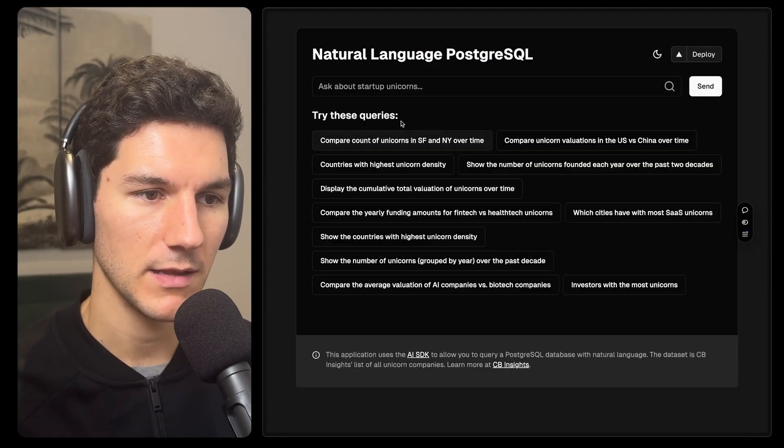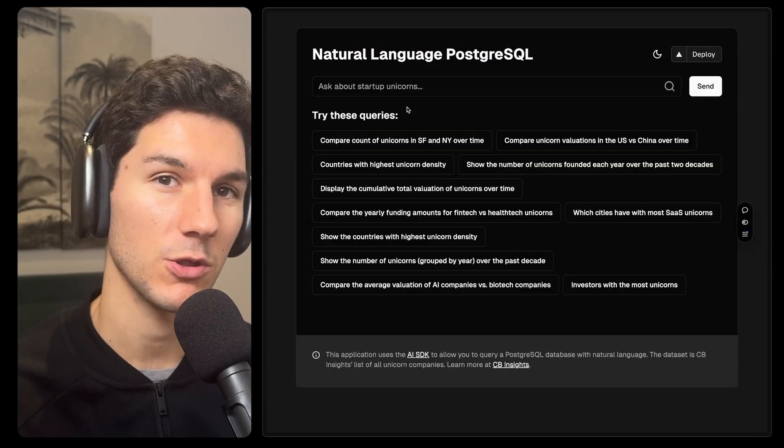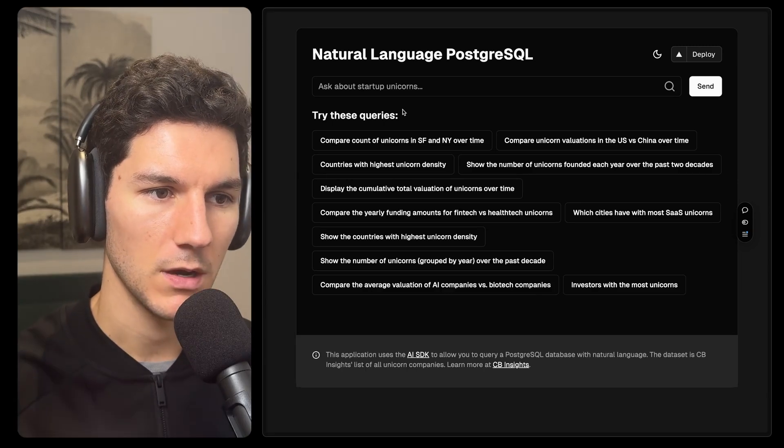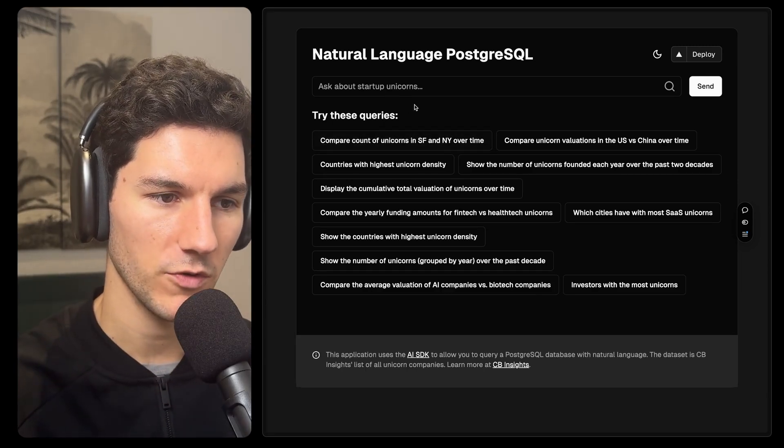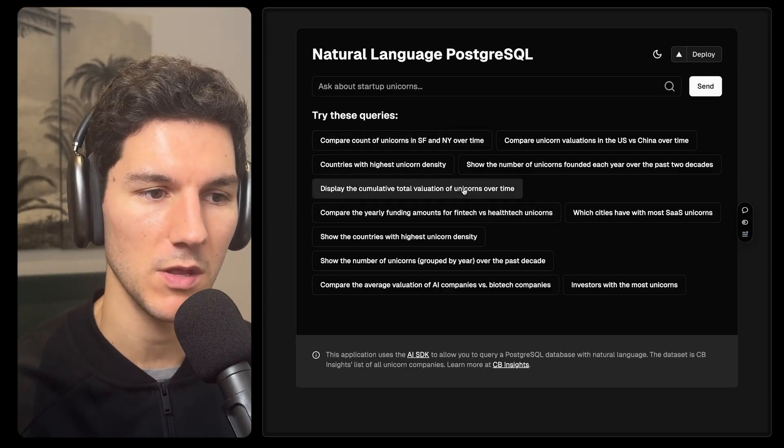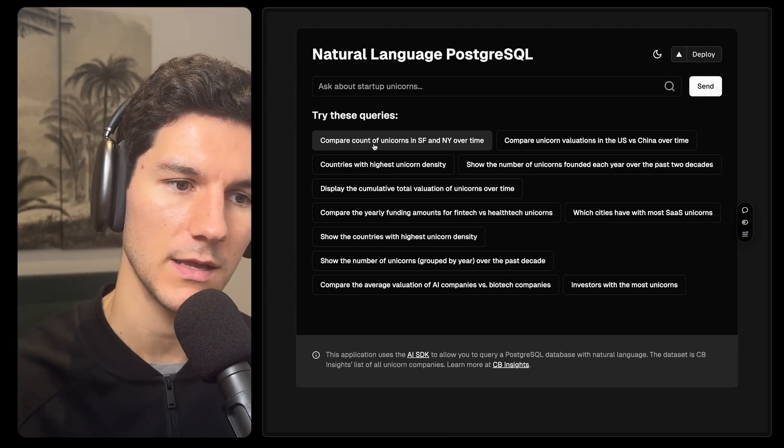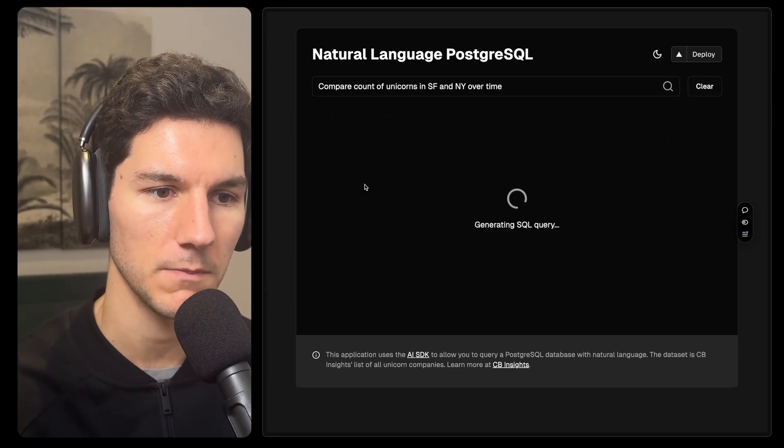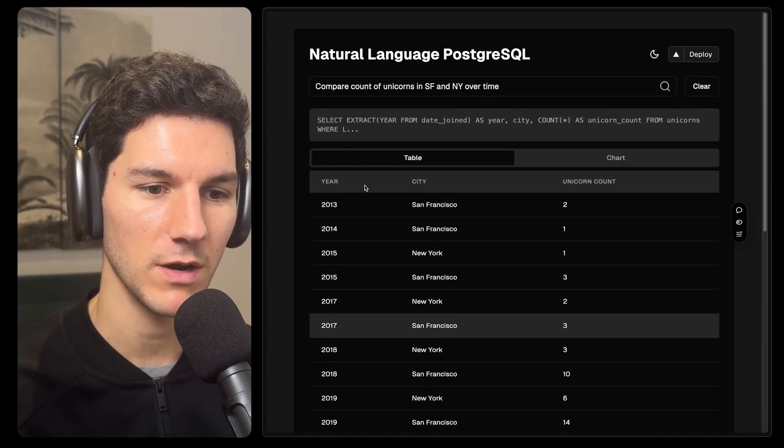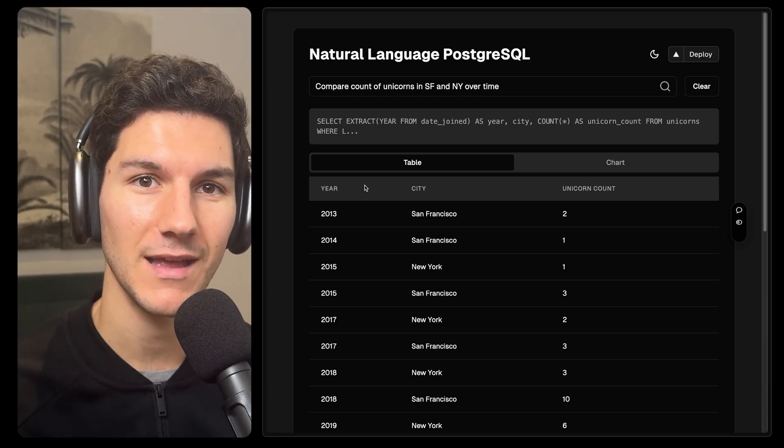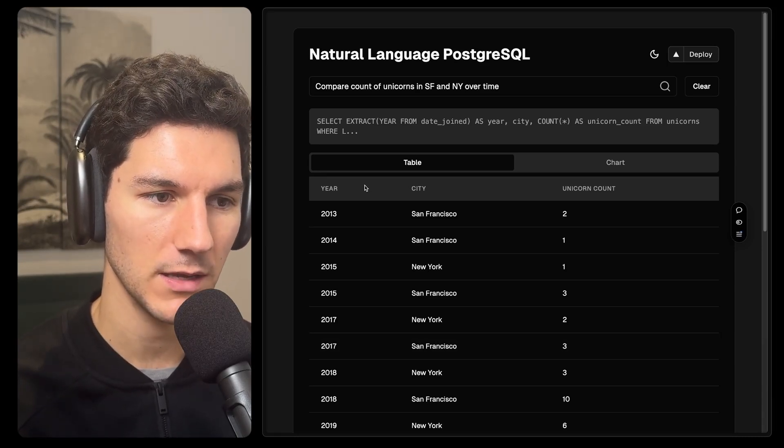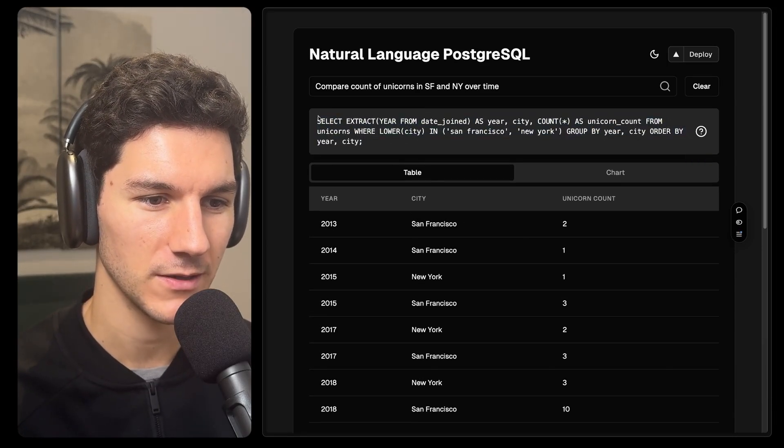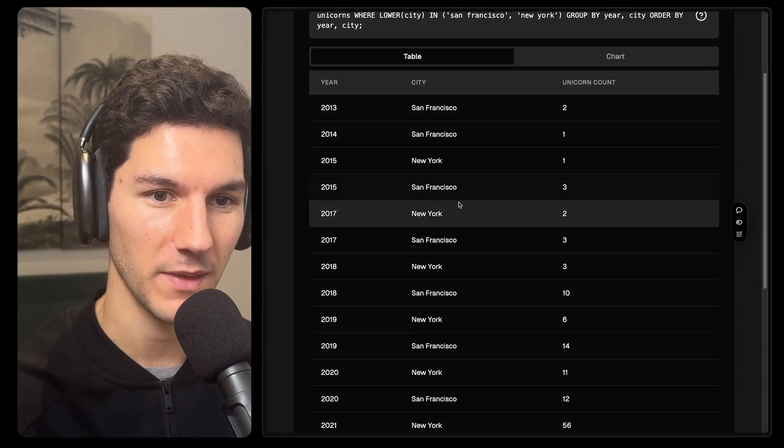So that's in our Postgres database. And this allows us to really ask any question about that information that we want. Now, rather than asking a question first, I'm just going to try some of these suggested queries, like compare the count of unicorns in San Francisco and New York over time. So what's happening here is that the model is first generating a SQL query, then it's running that SQL query against our database. It generates this SQL query here. These are the results from that query.